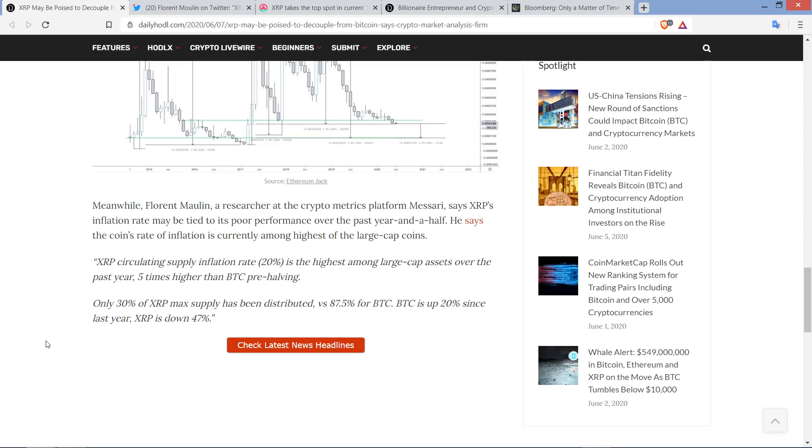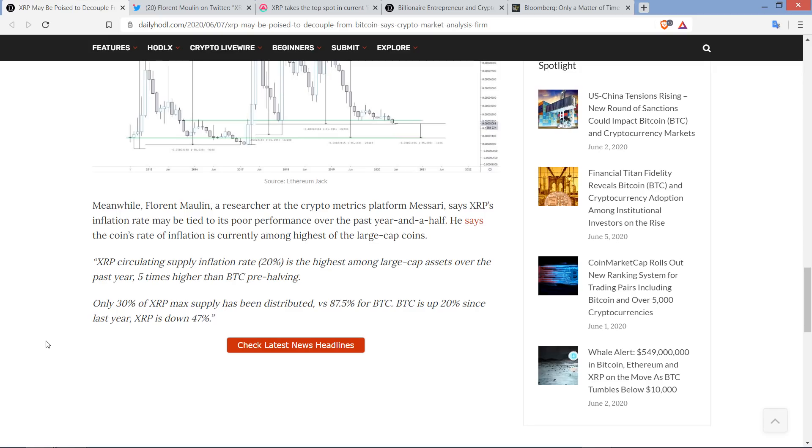And then the piece continues. Check this out, because we're about to bust some FUD up in this biatch. Meanwhile, Florent Mullen, a researcher at the cryptometrics platform Masari - please never, ever go to Masari for facts about XRP, just don't do it. But anyway, Masari says XRP's inflation rate may be tied to its poor performance over the past year and a half. He says the coin's rate of inflation is currently among highest of the large-cap coins. Here's a quote: XRP's circulating supply inflation rate, 20%, is the highest among large-cap assets over the past year and five times higher than Bitcoin pre-having. Only 30% of XRP max supply has been distributed versus 87.5% for Bitcoin. Bitcoin is up 20% since last year. XRP is down 47%.